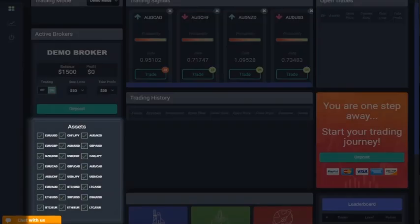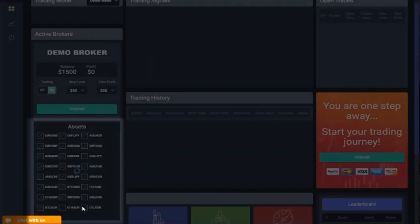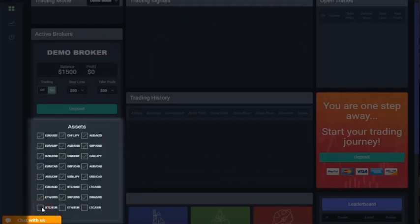Assets. Here is the Assets section. You will see the various Forex and crypto pairs that you can trade and receive signals for. Simply check or uncheck the relevant boxes.